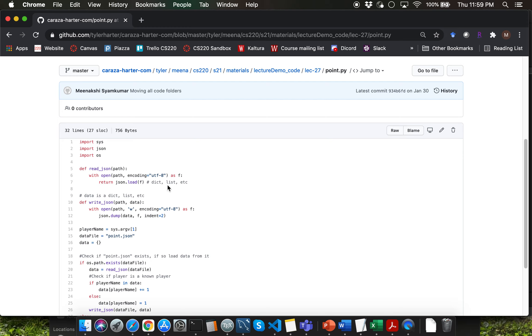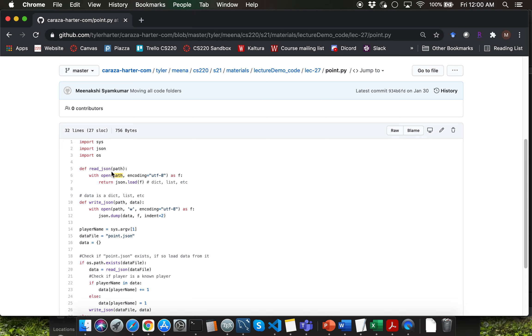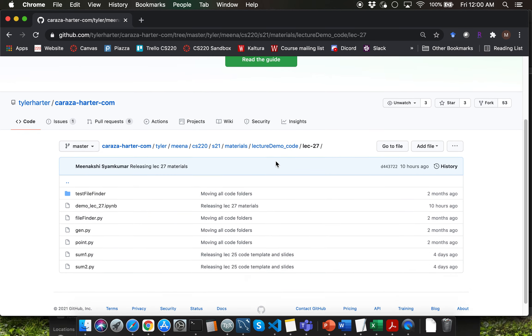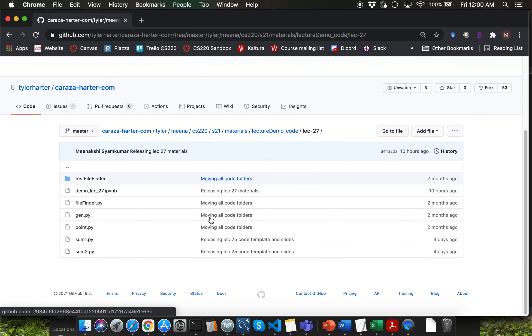We do not expect you to know any details at all about the with keyword. You will not be tested on it. I simply want to let you know that this is how the with keyword along with as works when you use it for open function call. I'll go ahead and wrap up this video here. In the next video we are going to go through demo.